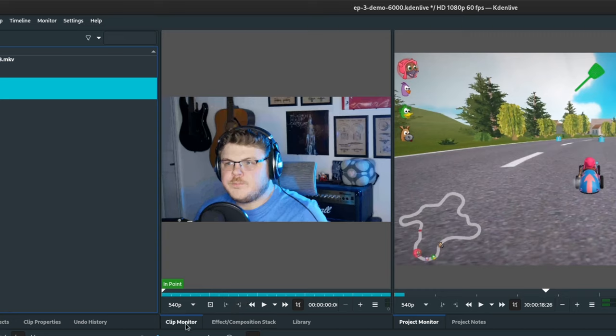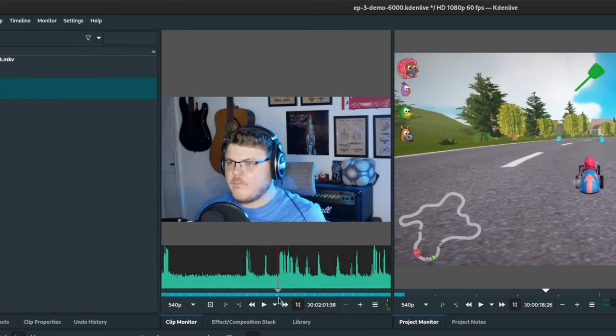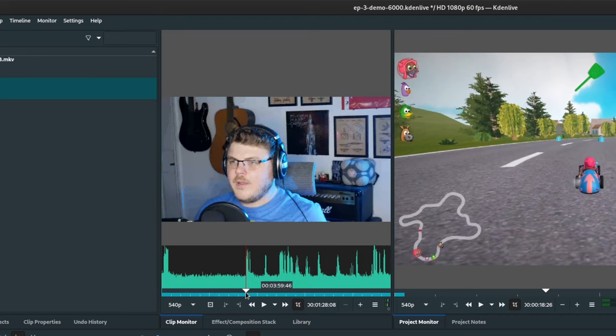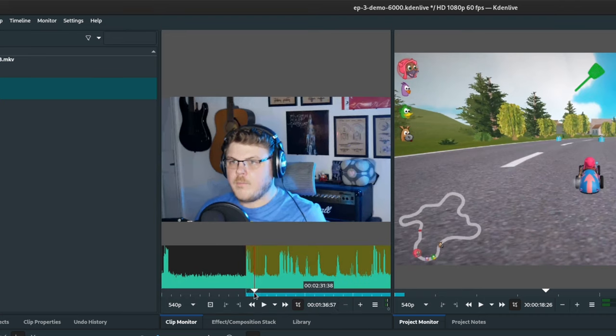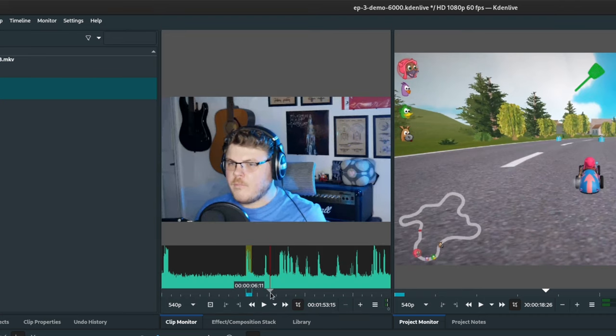Now, this is the clip monitor, which allows you to scrub through a selected clip in your project bin. You can set in and out zones and import it into your timeline. We'll talk about that in a bit.